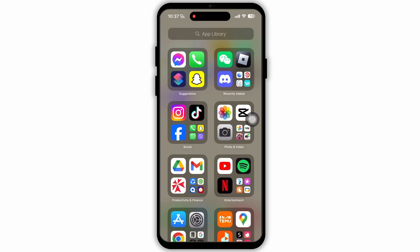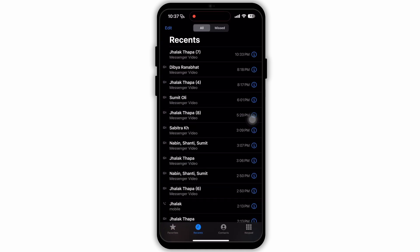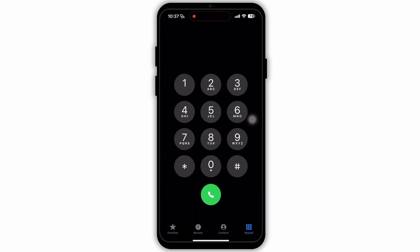Then go back to your home page. Now from your home page, navigate to the Phone app. In the Phone app, go to the Keypad section.